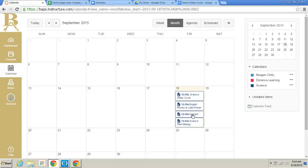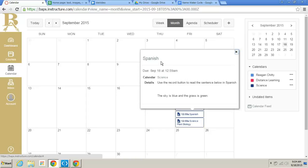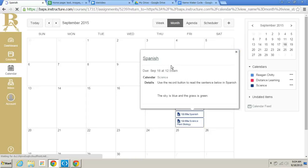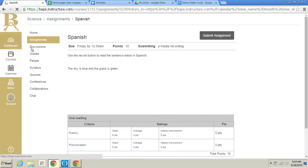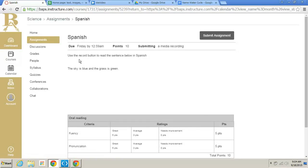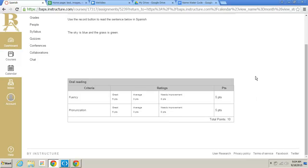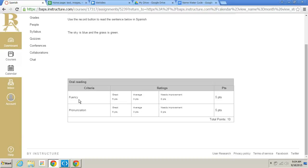So in the Spanish assignment, it says use the record button to read the sentence below in Spanish. It says the sky is blue and the grass is green. Now, this is something new that I'm just kind of throwing in here for you to see if you see one of these from your teachers. This is a grading rubric. The great thing about this is as a student, you know exactly what you're being graded for. So on this, you're being graded for fluency and pronunciation.